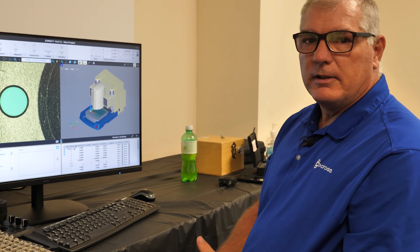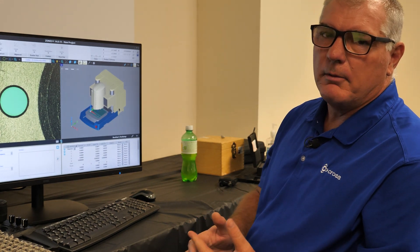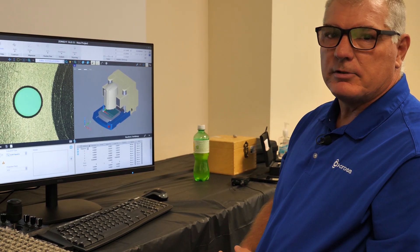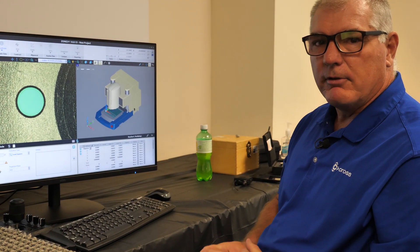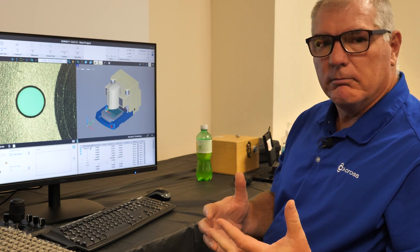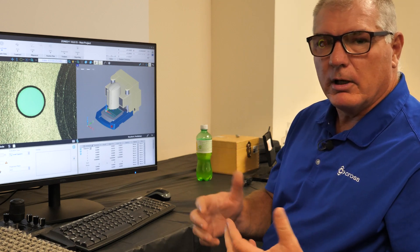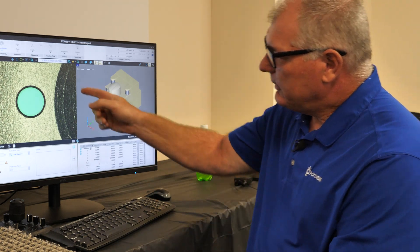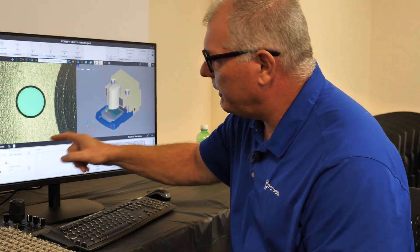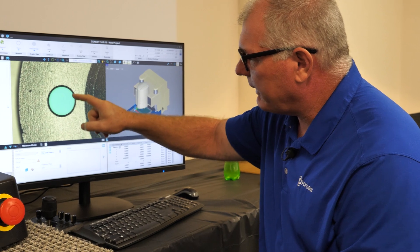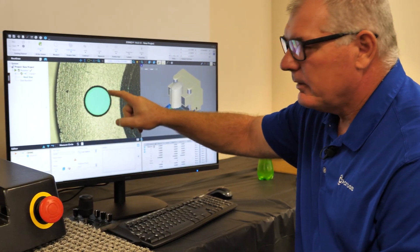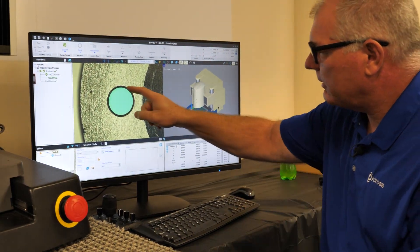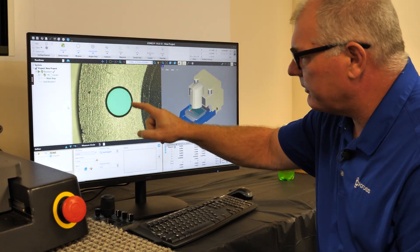This is our tip section of the day on how to measure a chamfer, especially when we have edges that are multiple colors on the screen. So if we can see on the screen, this is the video window and I have a hole diameter that's coming down into a part and on top of it there is a chamfer.